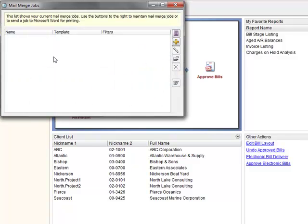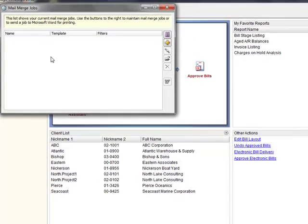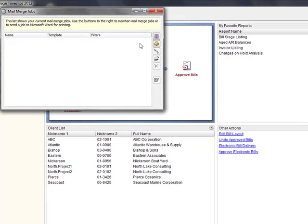Mail merge jobs are collections of settings that can be saved for later use, which will allow you to print batches of letters with updated values whenever they are needed.